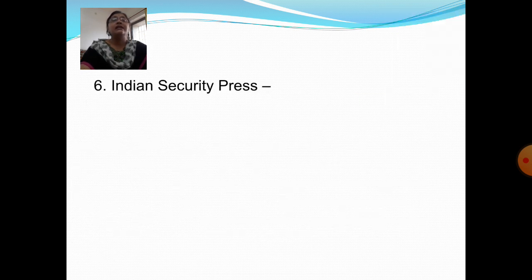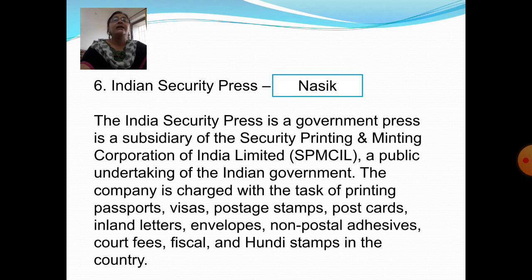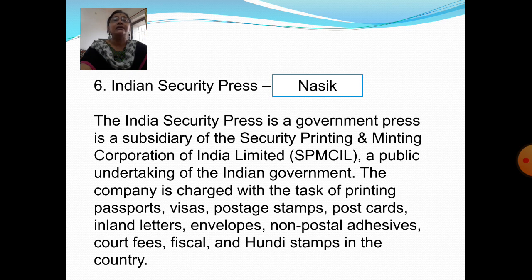Next question: Where is the Indian Security Press located? Answer: Nasik. The Indian Security Press is a government press and a subsidiary of the Security Printing and Minting Corporation of India Limited, a public undertaking of the Indian Government. The company is charged with the task of printing passports, visas, postage stamps, postcards, inland letters, envelopes, non-postal adhesives, court fees, and fiscal and hundi stamps in the country.